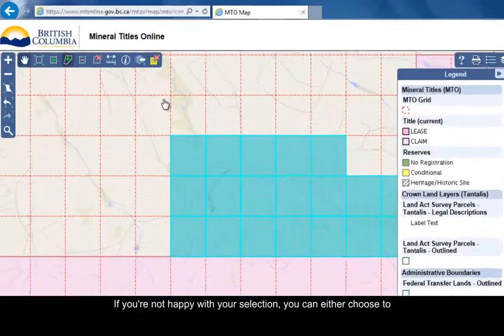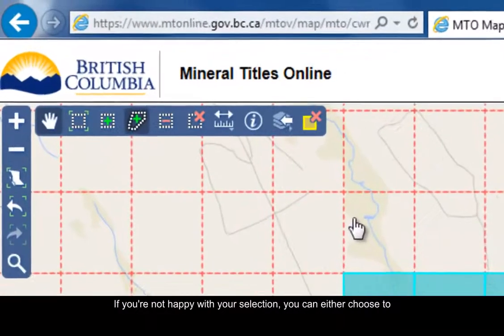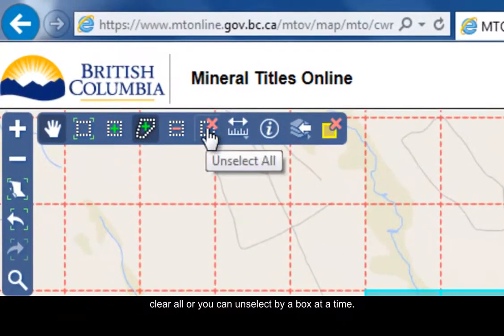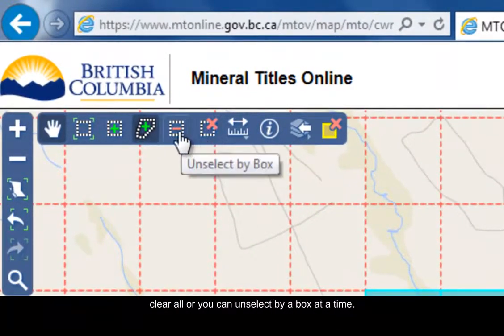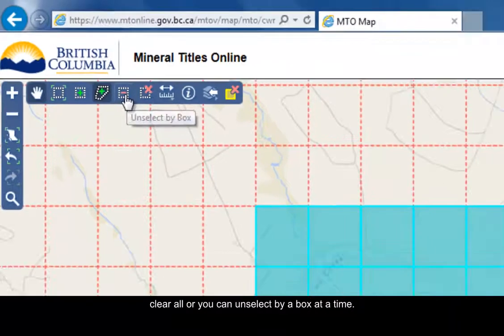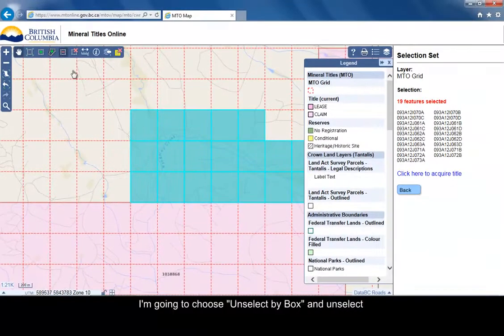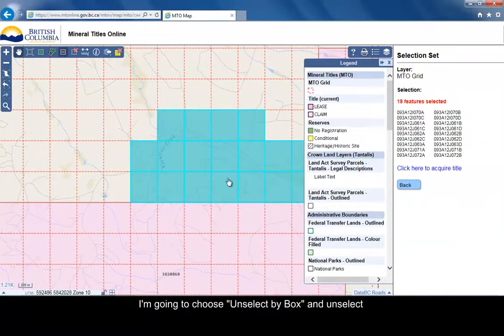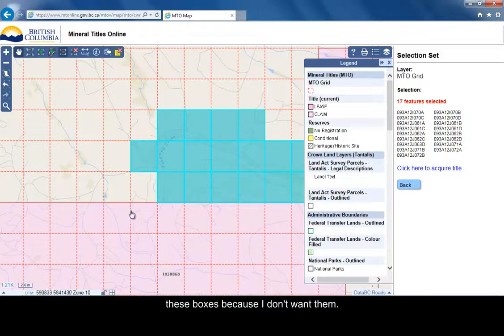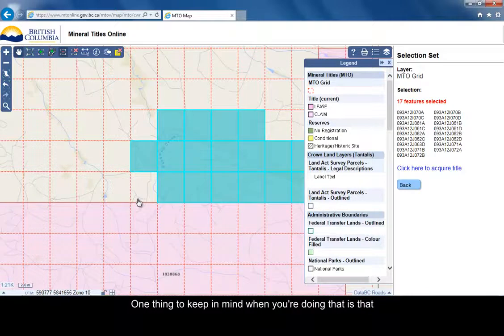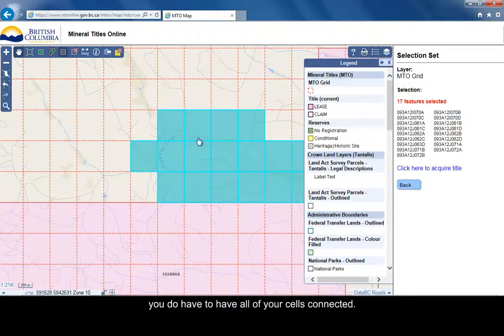Now if you're not happy with your selection, you can either choose to clear all, or you can unselect by a box at a time. I'm going to choose unselect this box there. I didn't want that one there. You'll get the idea. One thing to keep in mind is that you do have to have all of your cells connected when you're doing that.